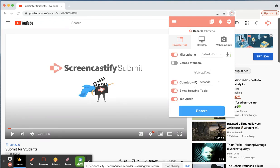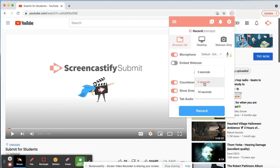You can also change the countdown before your video for prep time to 3 seconds, 5 seconds, or 10 seconds. If you don't want to have a countdown, turn that to off.